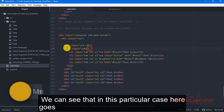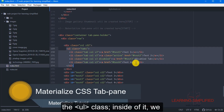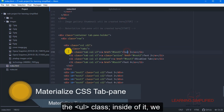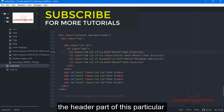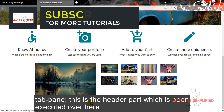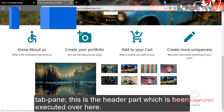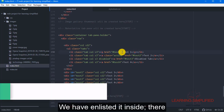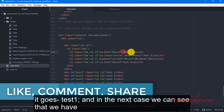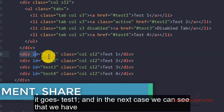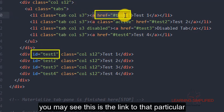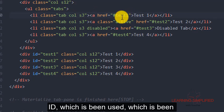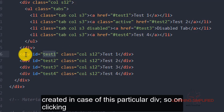We can see that in this particular case, here goes the UL class. Inside of it, we have enlisted different list items which practically suggest the header part of this particular tab. This is the header part which has been executed over here. We have enlisted it inside — test one — and in the next case we can see that we have put the same ID as we have created over here. You may see this is the link to that particular ID which has been used, which has been created in case of this particular div.